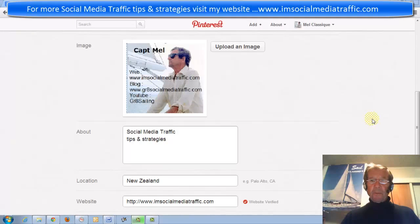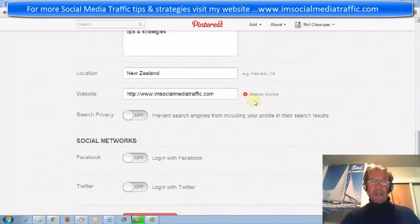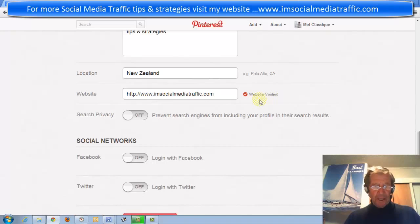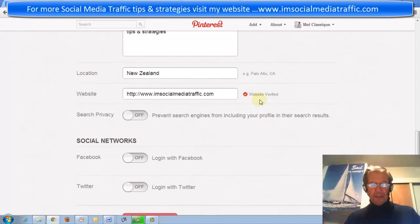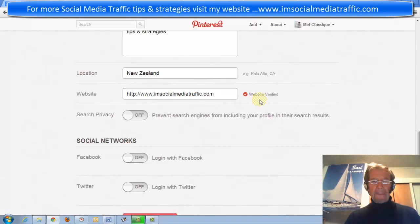We're back at our Pinterest settings page and we can see that our website is verified. Hope this has been useful, and for more social media traffic tips and strategies, visit my website at socialmediatraffic.com. Thanks for watching.